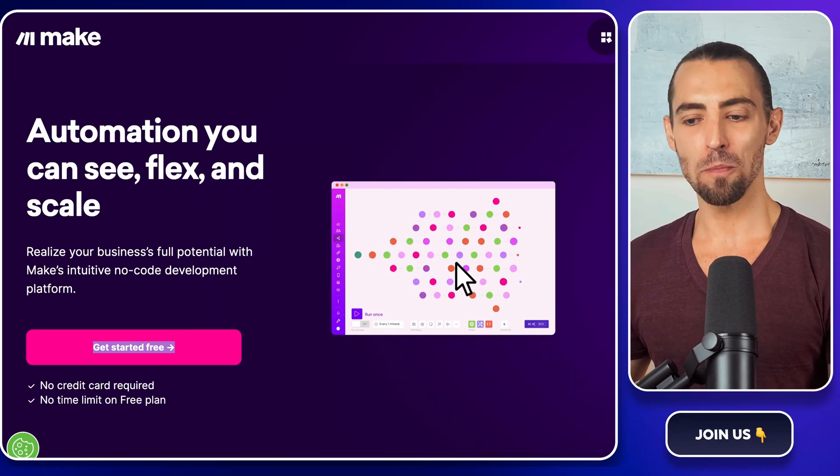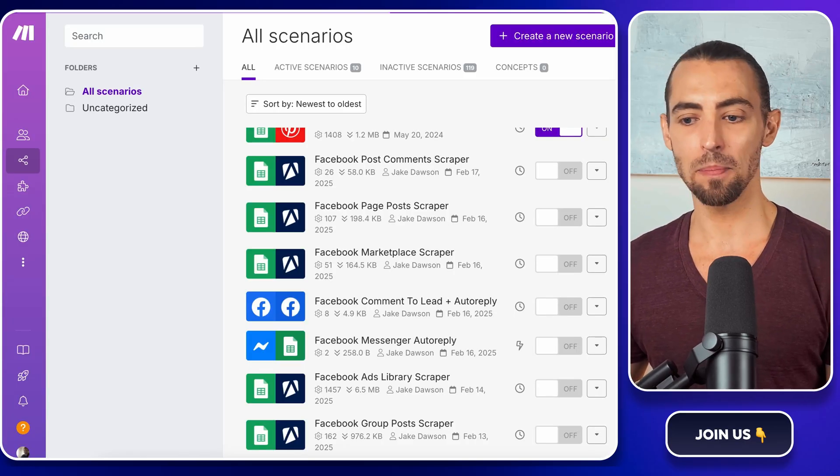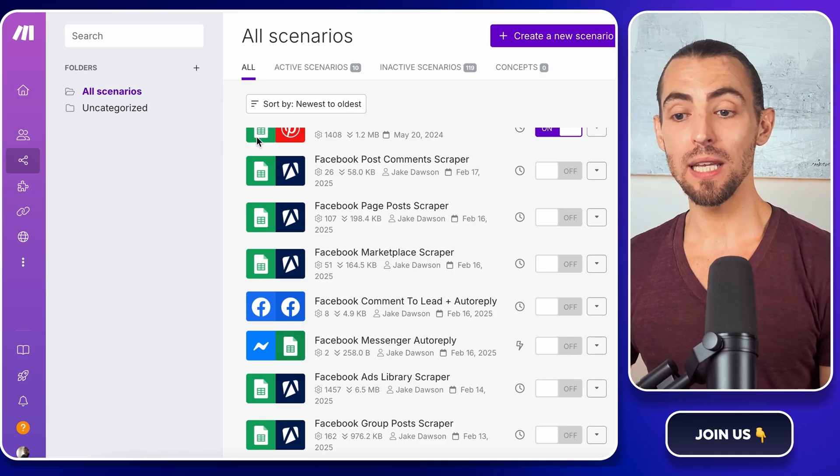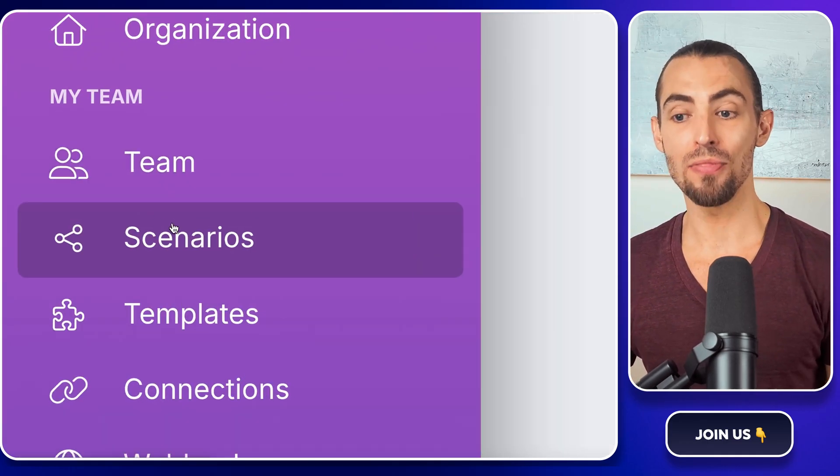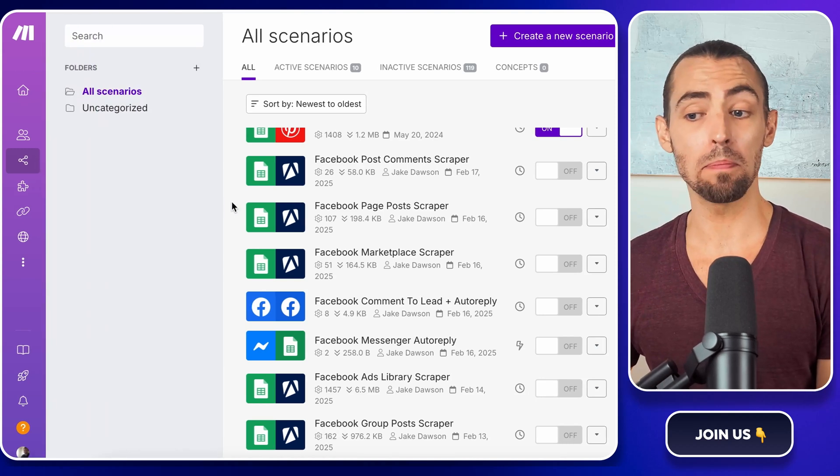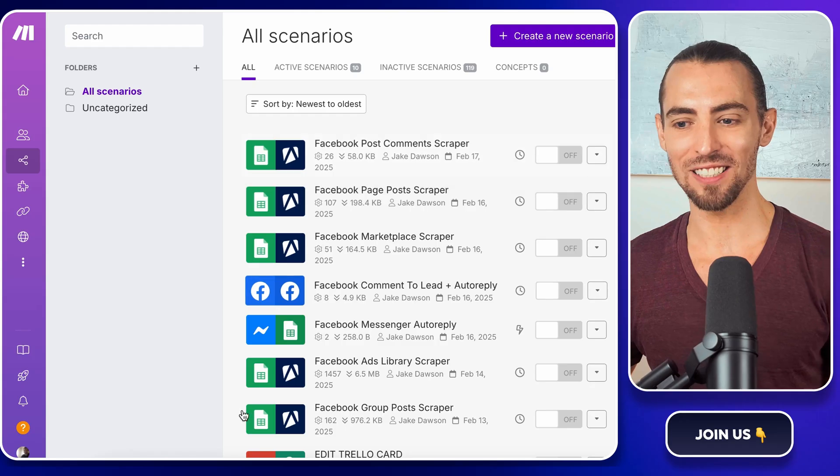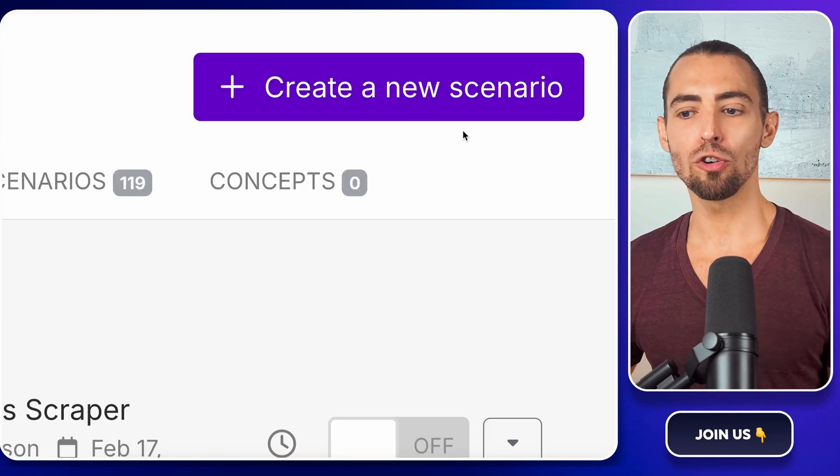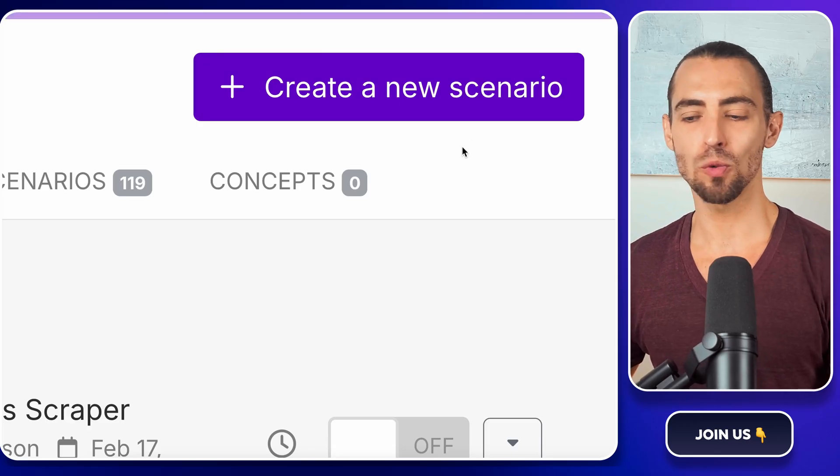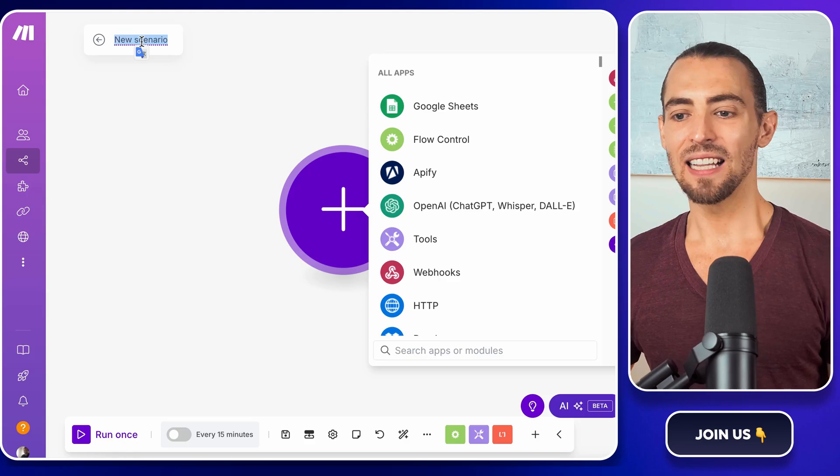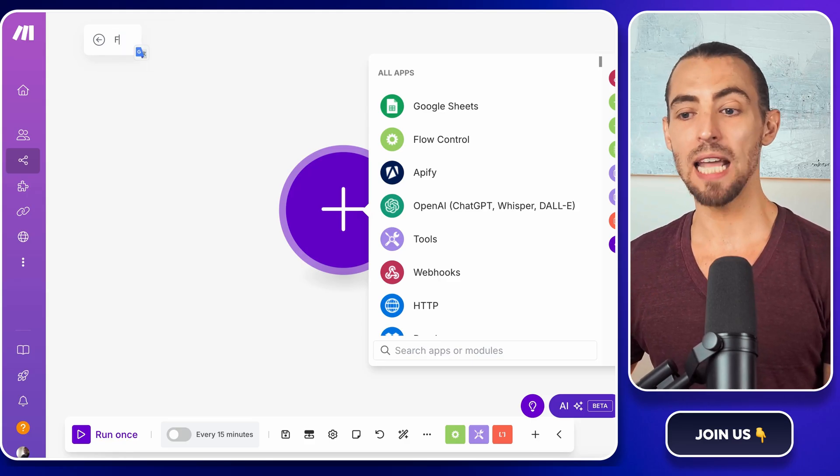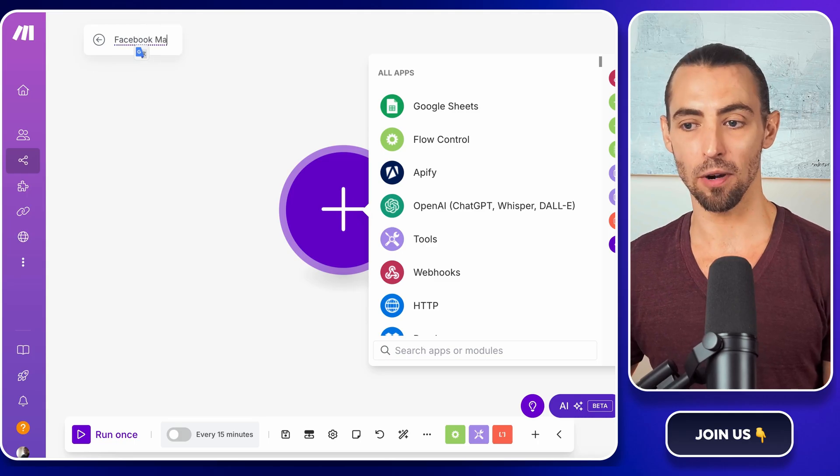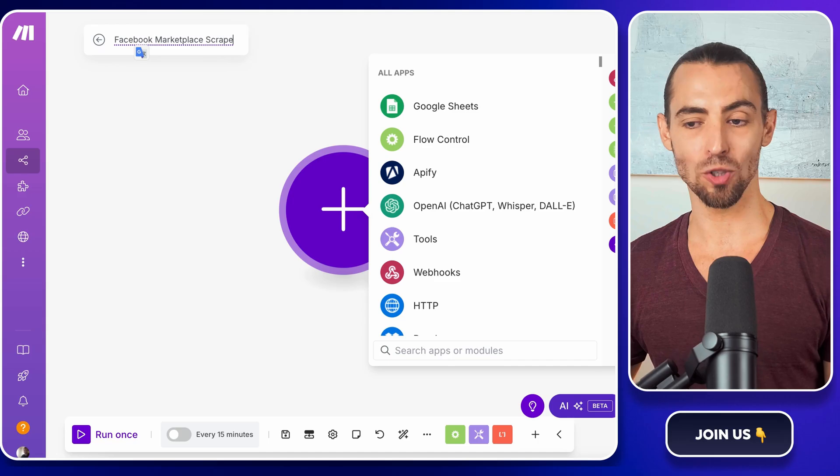First, open up make.com and log in. If you don't have an account, sign up. It's free to start just like Apify. Once you're in, look at the left-hand side of the screen and click on scenarios. This is where we build our automations. If you're new, your screen will be blank, but don't worry, we're about to change that. Now look at the top right corner of your screen and find the create a new scenario button. Click it. And this is where all the automation magic happens. Now, before we add anything, let's give it a proper name. Click at the top where it says Untitled and rename it to Facebook Marketplace Scraper. You'll thank me later when you start building more automations and need to keep things organized.